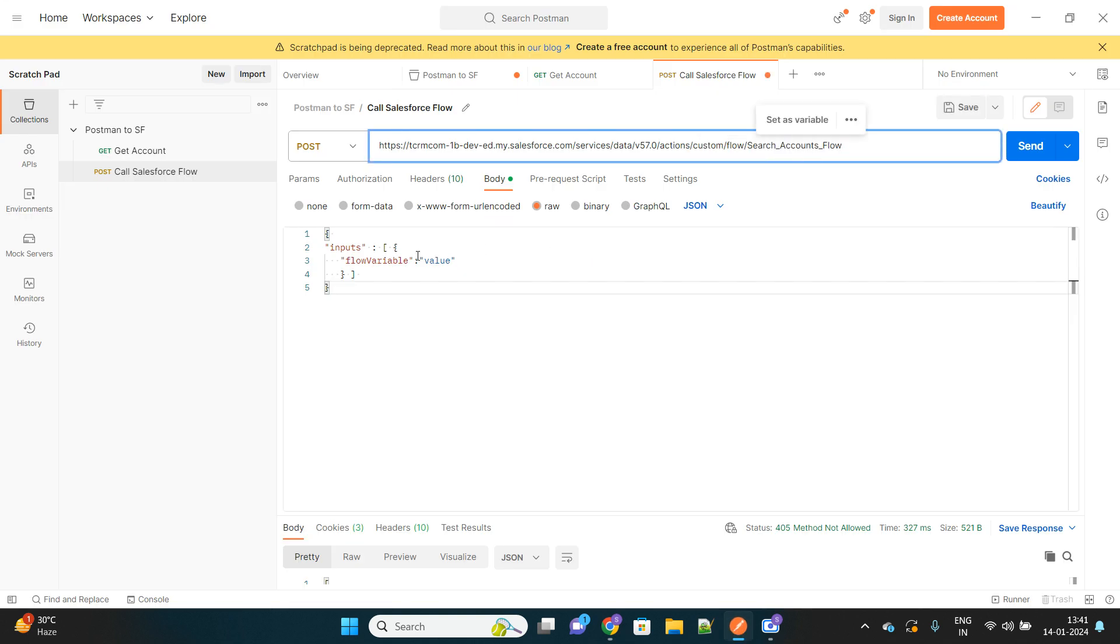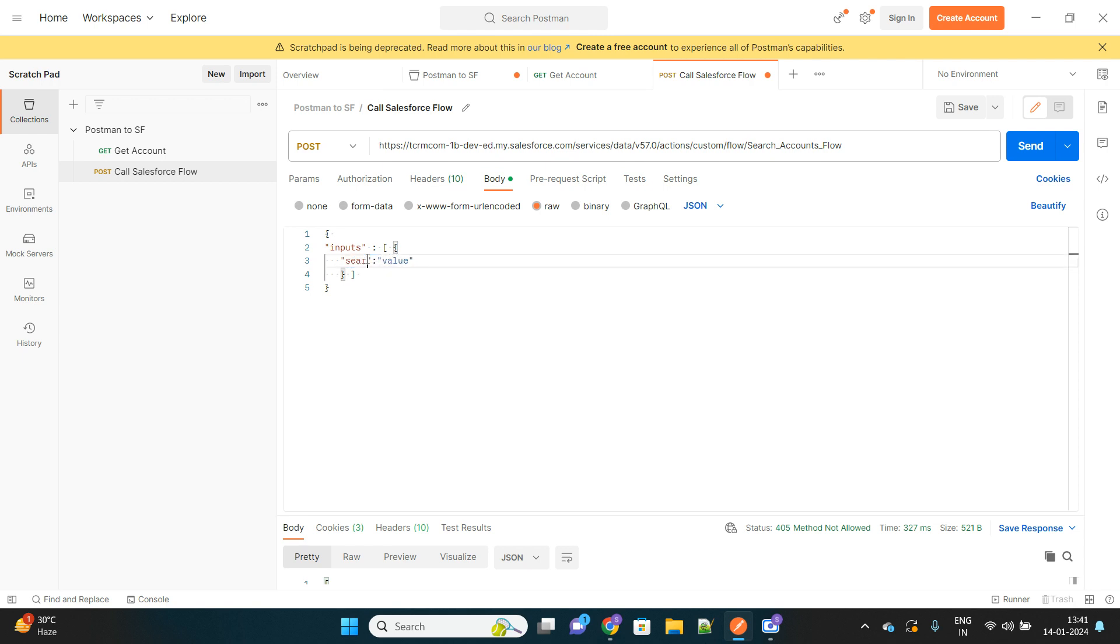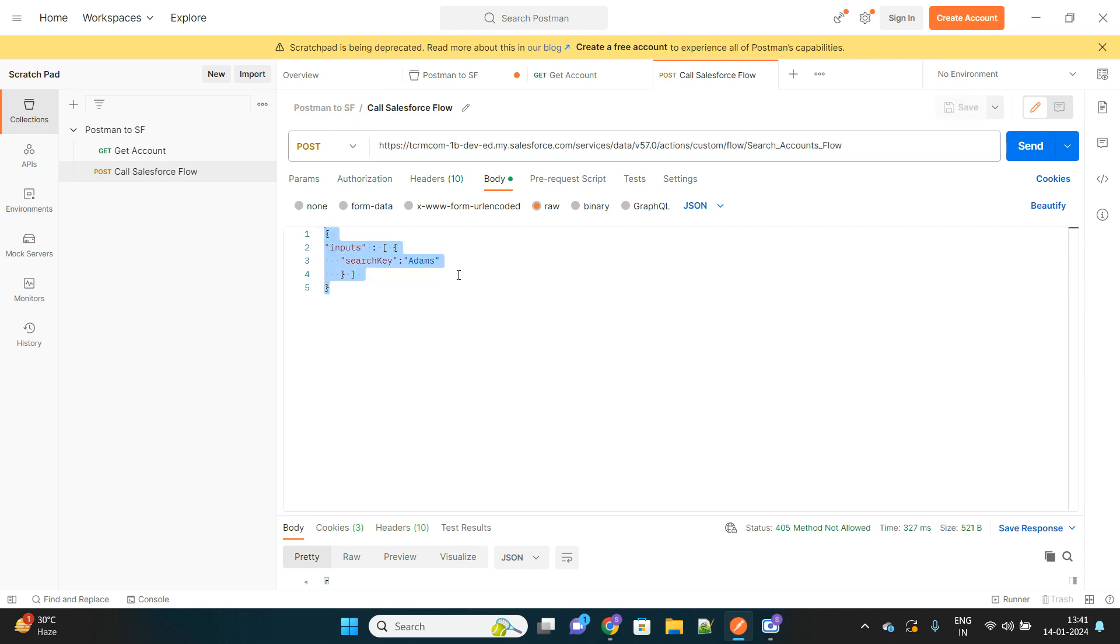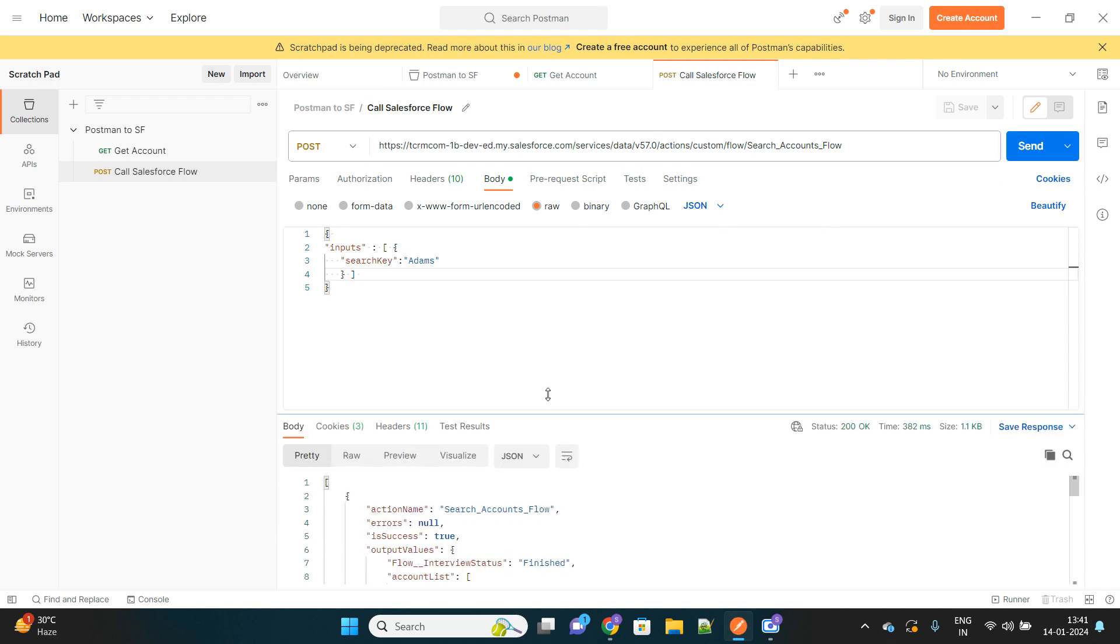Under the inputs, we have to name the input variable that we have created inside Salesforce flow, and we'll provide Adams as the value for now. Let's save this. This is the URL, this is the input parameter, and I'm now hitting my Salesforce to call that Salesforce flow. Let's see the output.